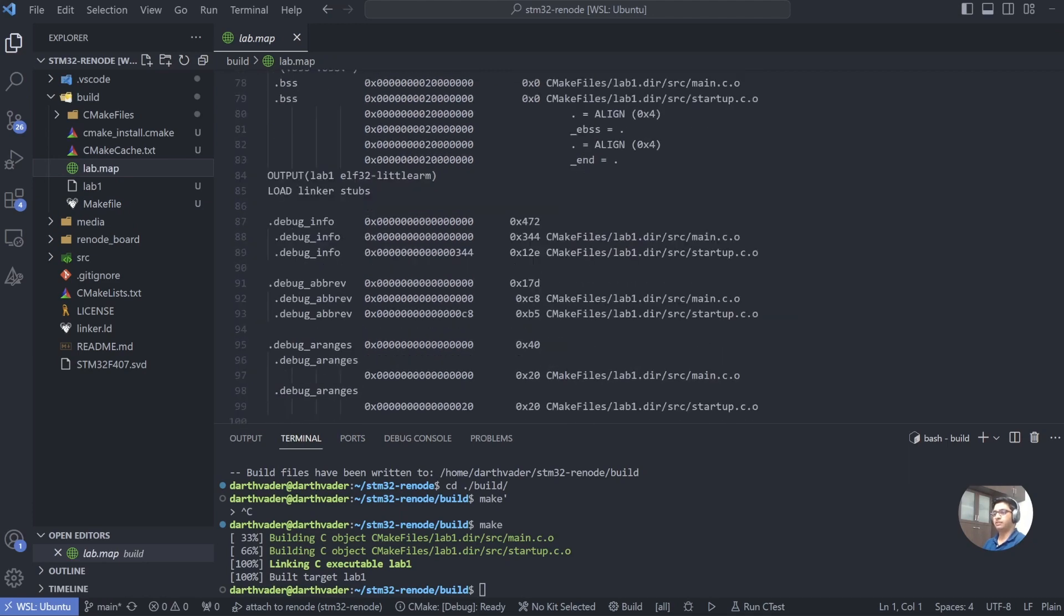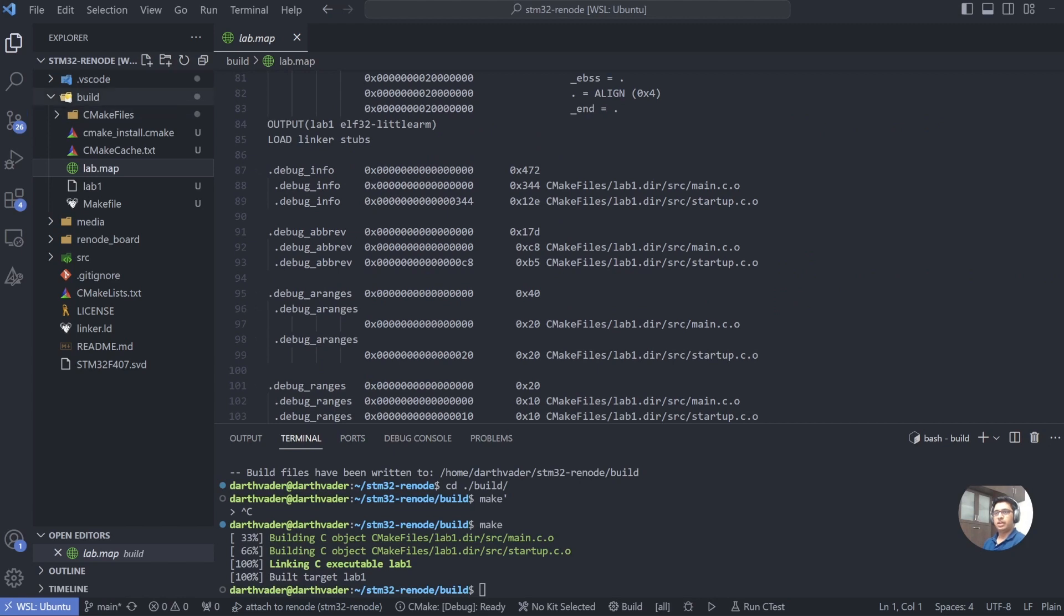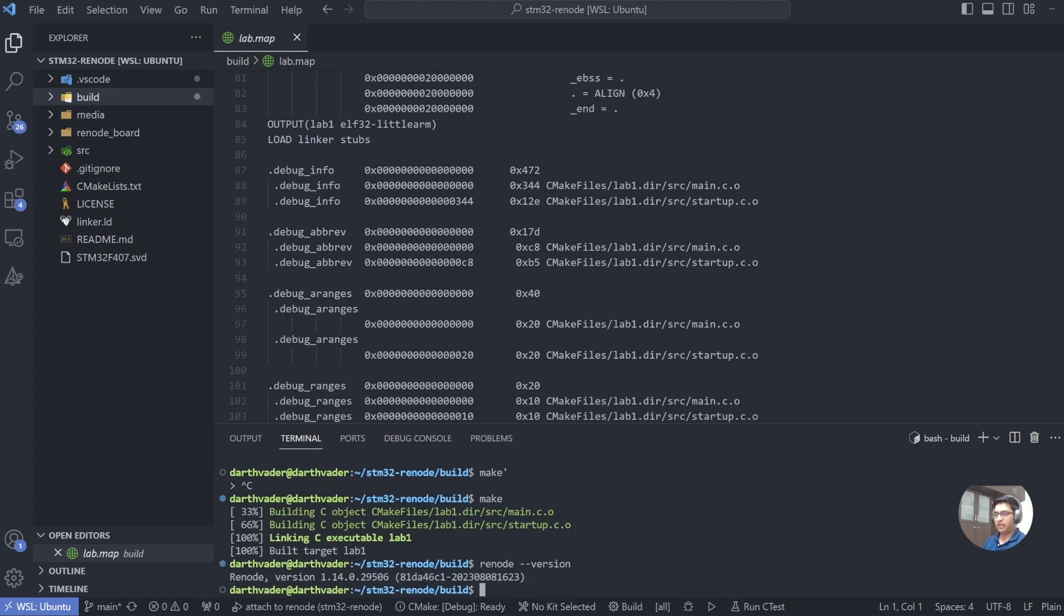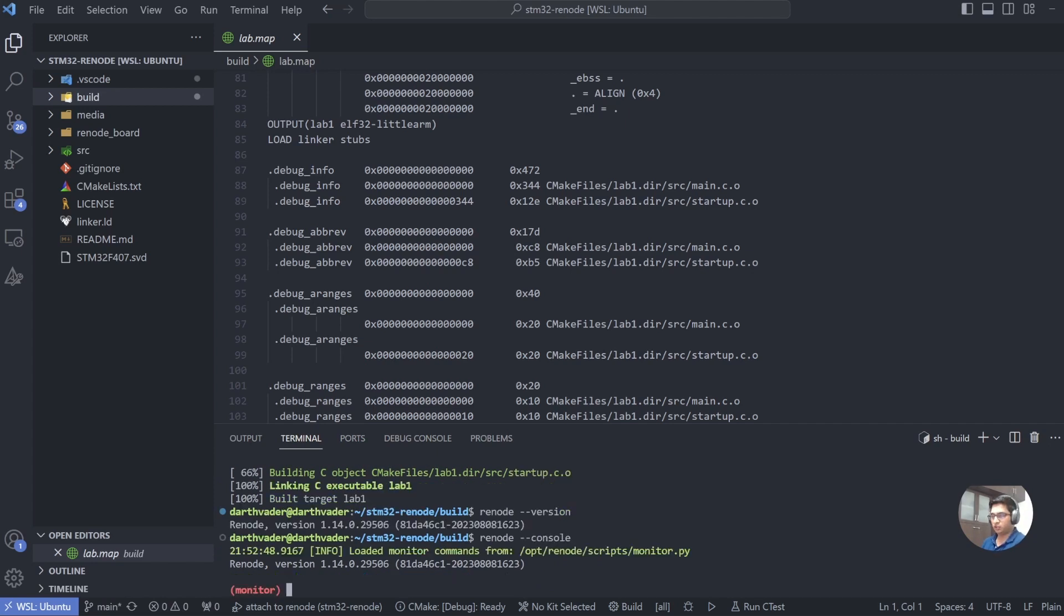This is the file generated by our linker that tells us where the symbols are located. Now let's try to launch Renode. So let's test our Renode installation. To see the version of Renode, just type renode --version, and we have version 1.14 installed on our system. So let's try and launch our Renode. To launch Renode, just type renode --console.